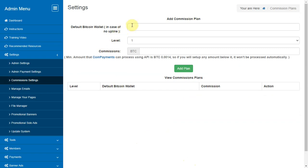Commission settings. Here you can set the commission for different levels with the default bitcoin wallet in case no sponsor is present at that level.